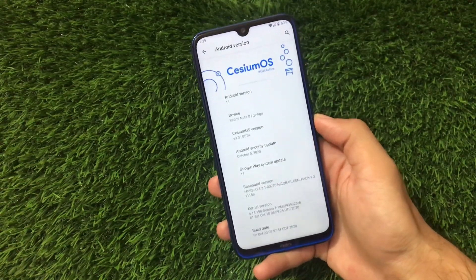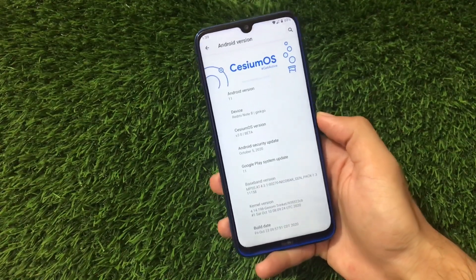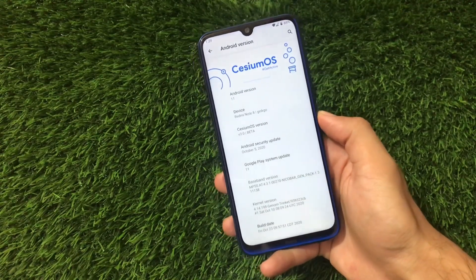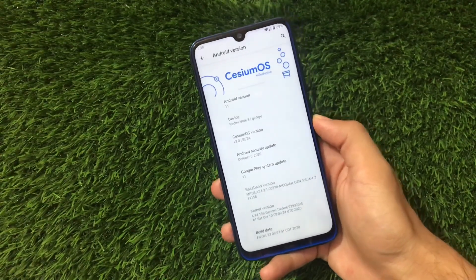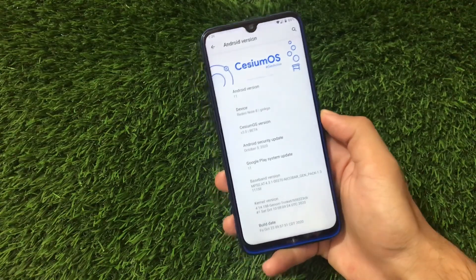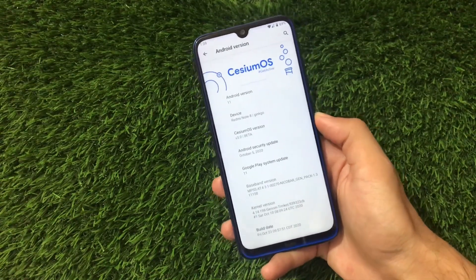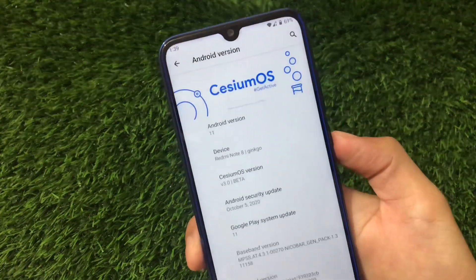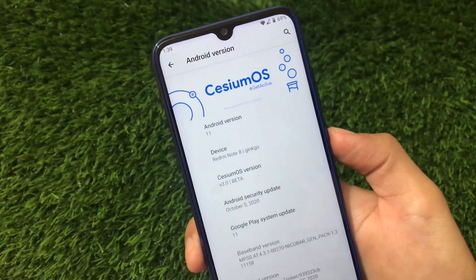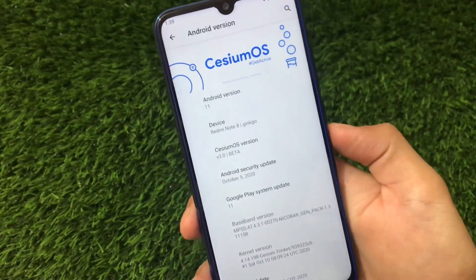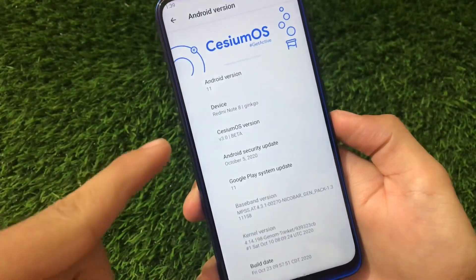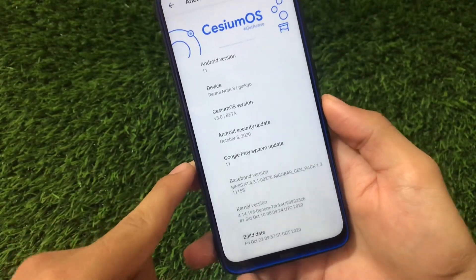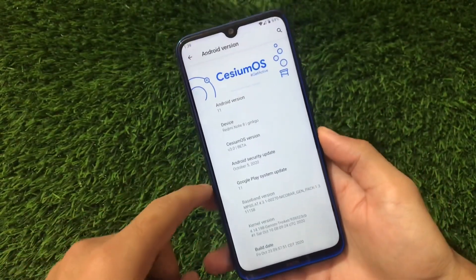Your device needs project treble compatibility. If you don't know what project treble is or if your device is compatible, you can easily check it on the internet. The CZM OS version is v3.0 beta with the October security patch, and almost everything works fine on Android 11.